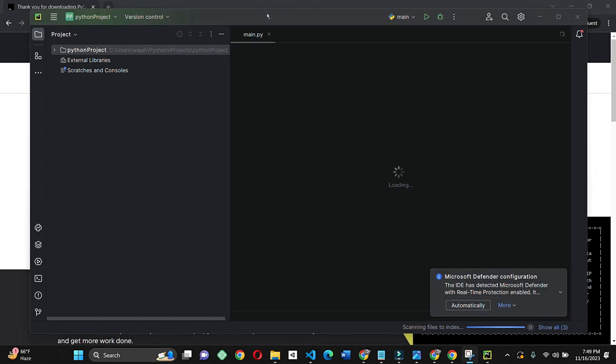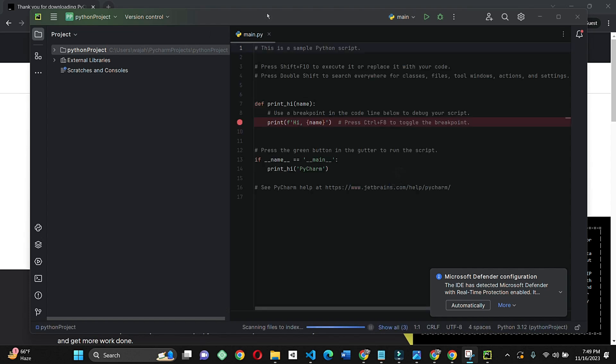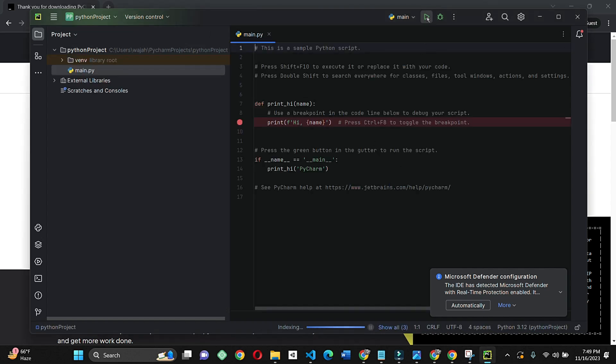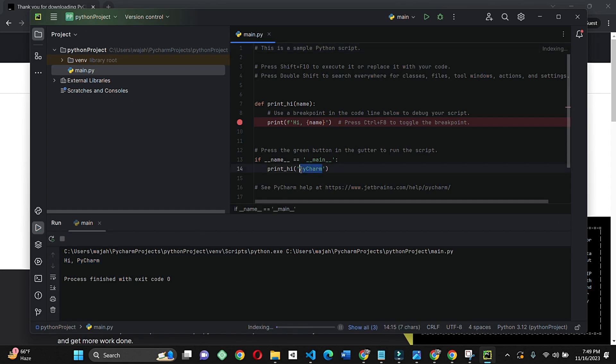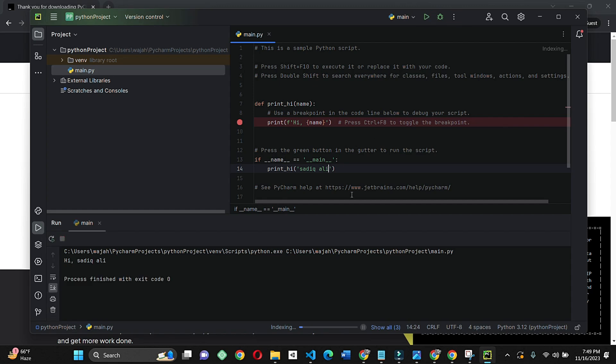As you can see, it's working perfectly. Let's start with a test. I'll type Sadiq Ali and click on run. As you can see, it's working. Thank you so much for watching this video.